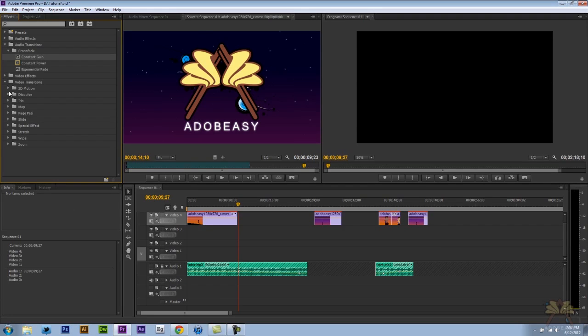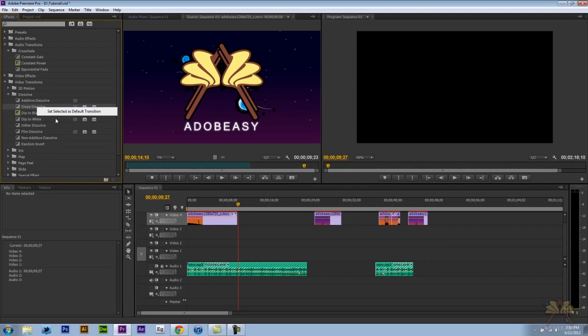Next we have video transitions. Again you can right click something else if you want to and select it as a default.